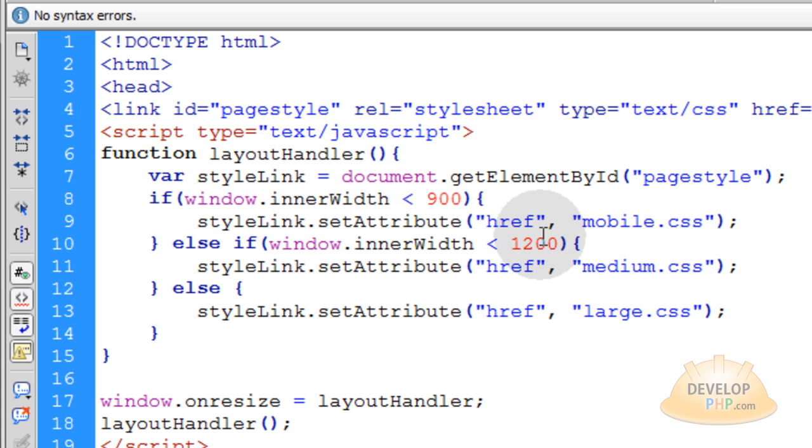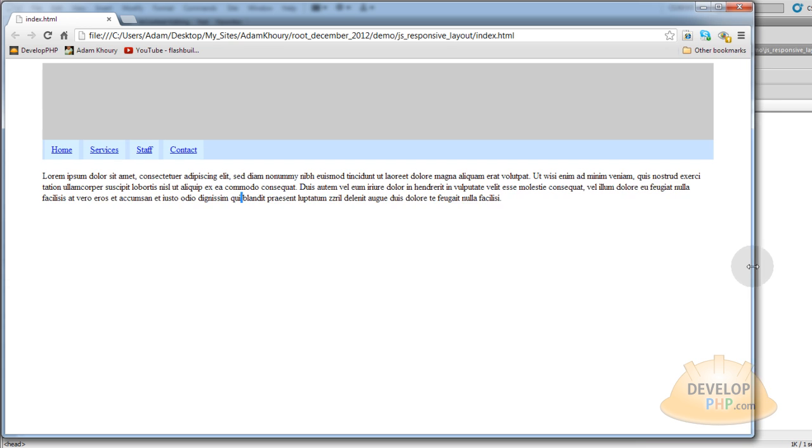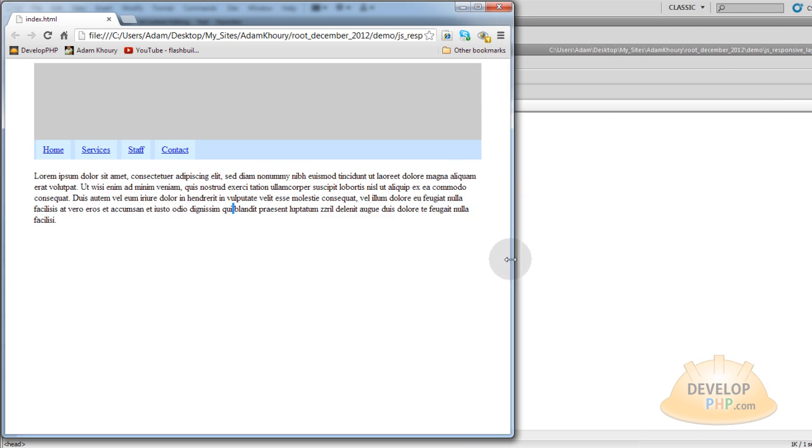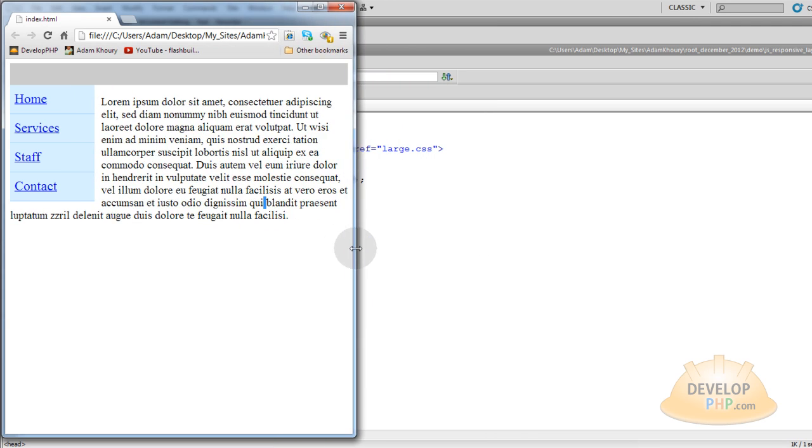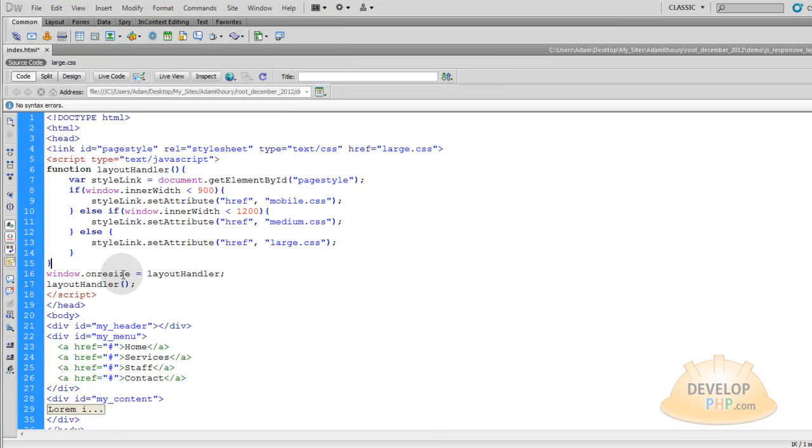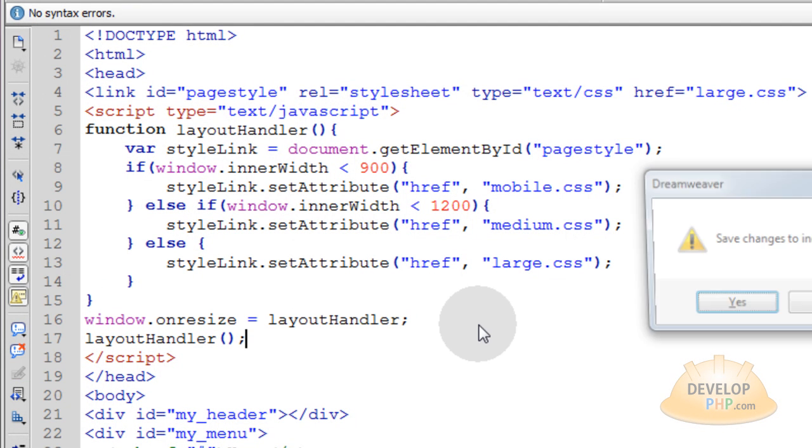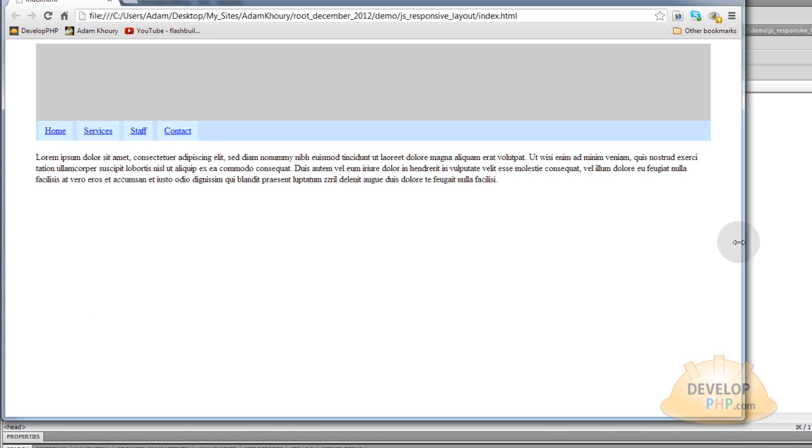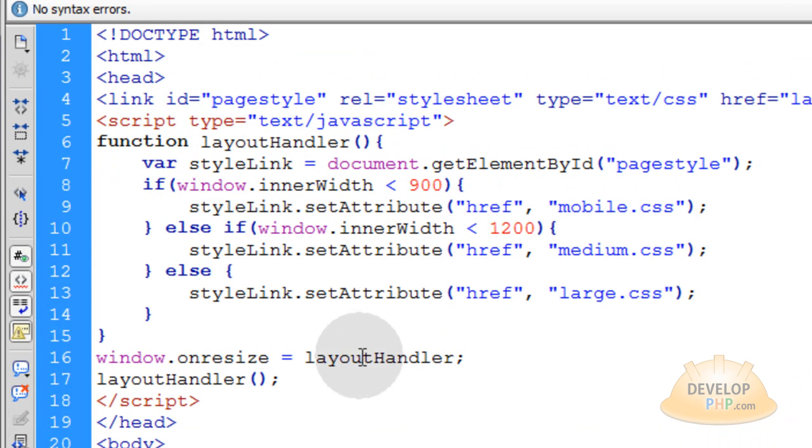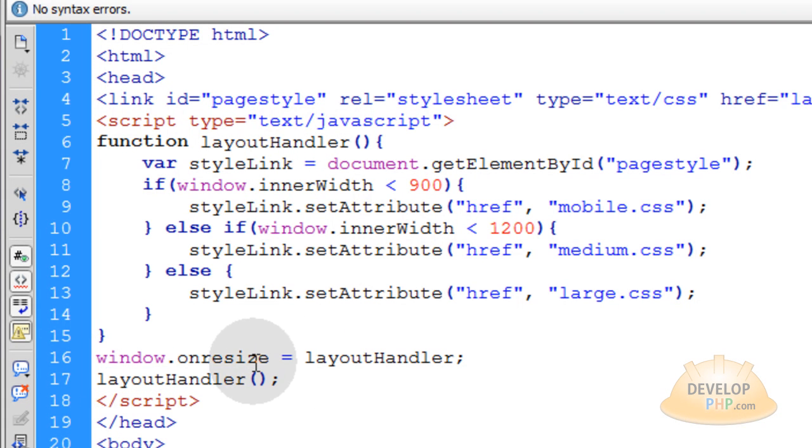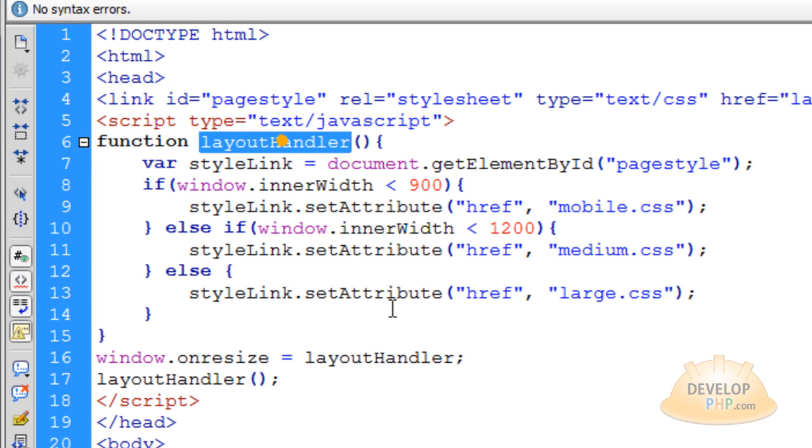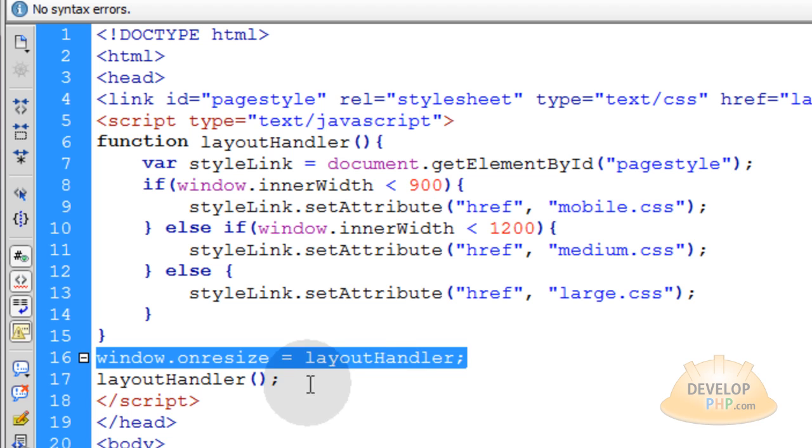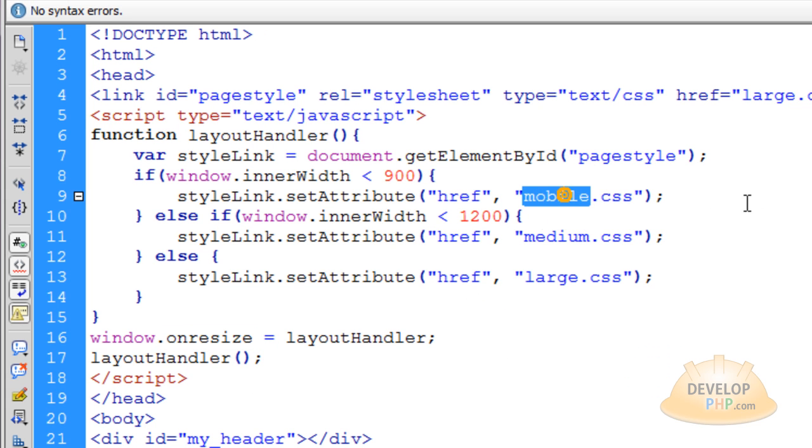Let me run this in my favorite browser and see what I have. Right now I'm viewing large.css. Let me resize and make it smaller. There is medium.css comes into play. And then there is mobile.css because the browser window is less than 900 pixels. Any time the user resizes the window, that is window.onresize running the layout handler function. This line only makes layout handler run when the page first loads up, and this line makes it run whenever the window is being resized.